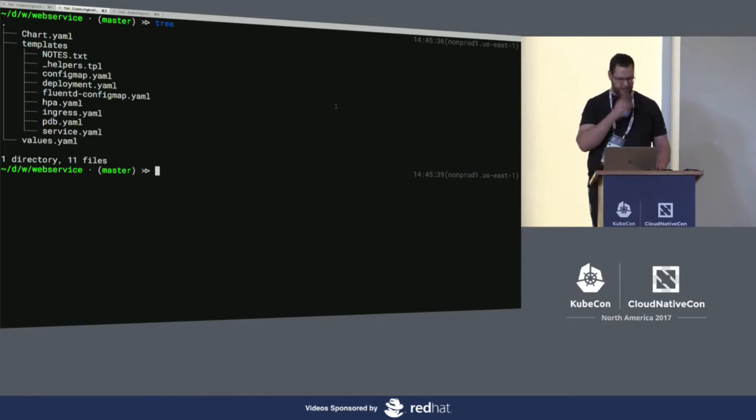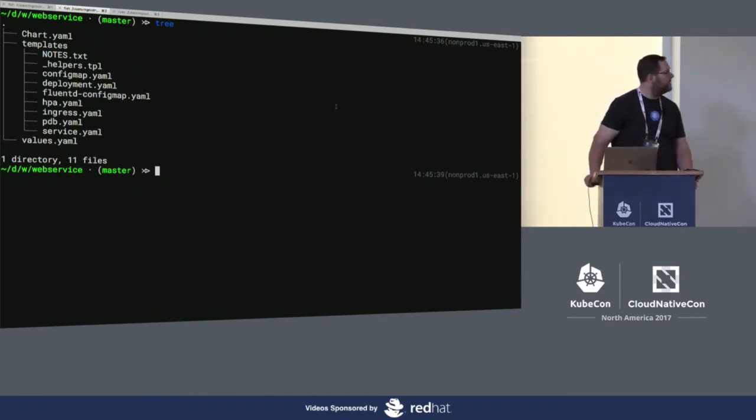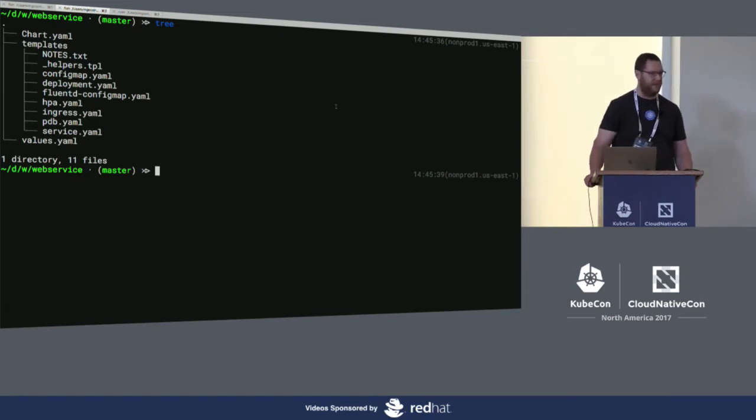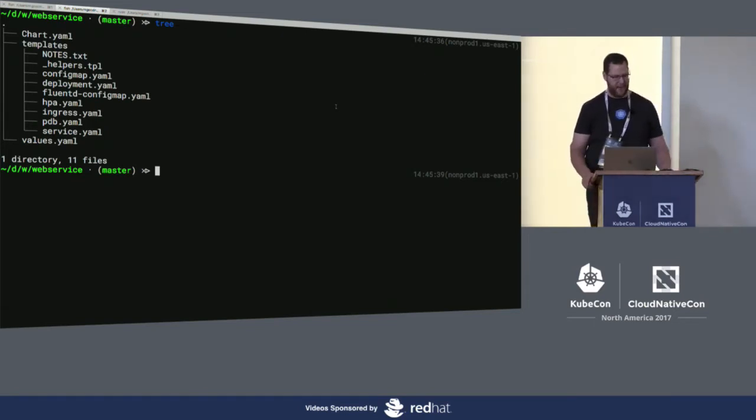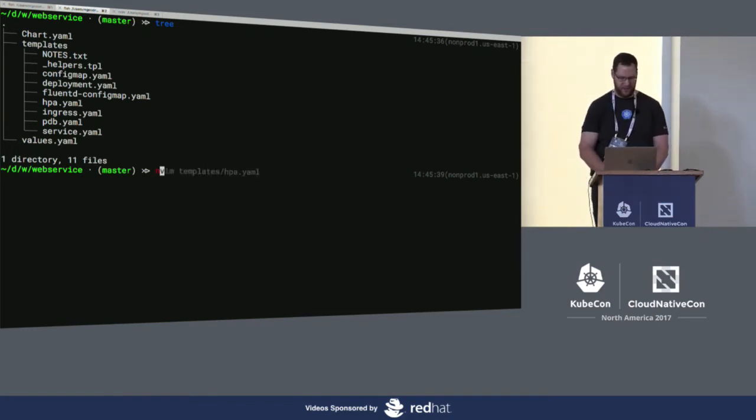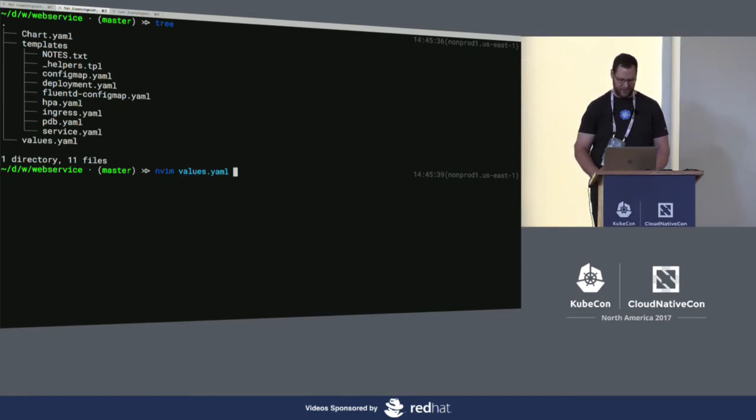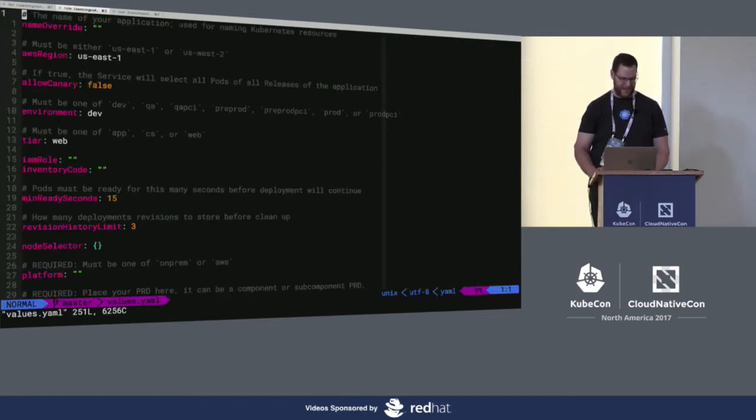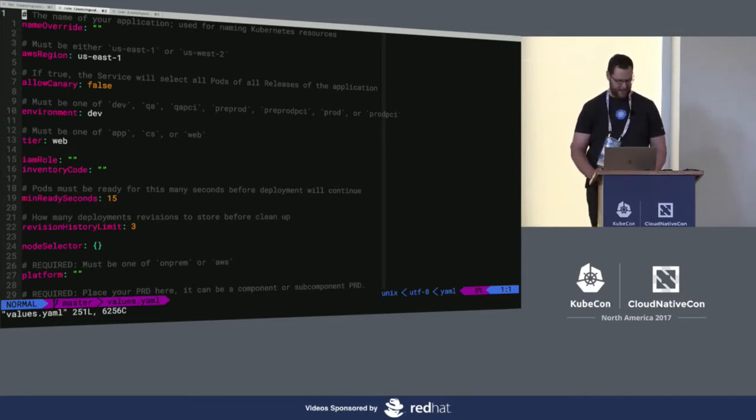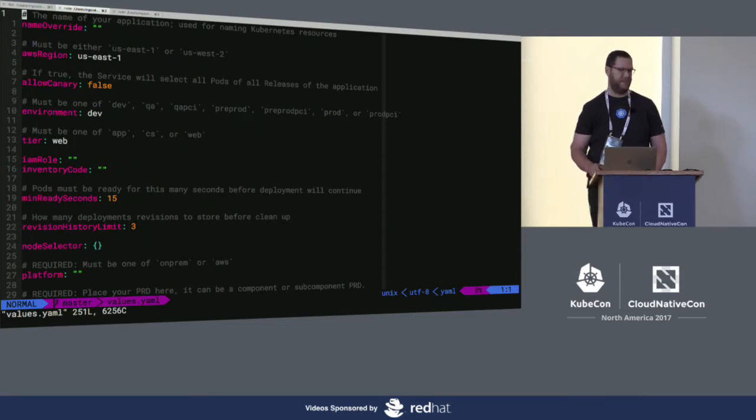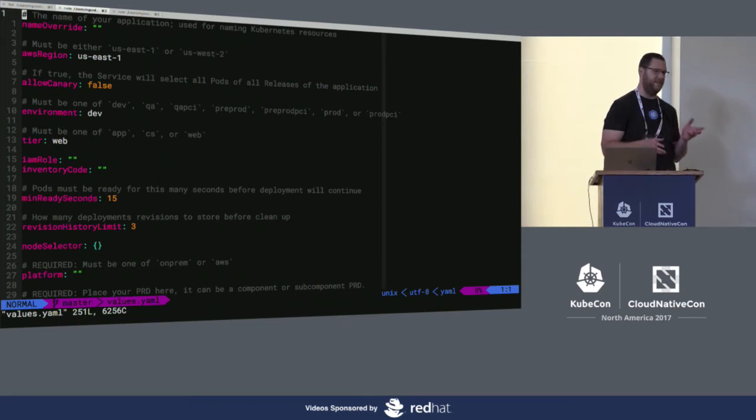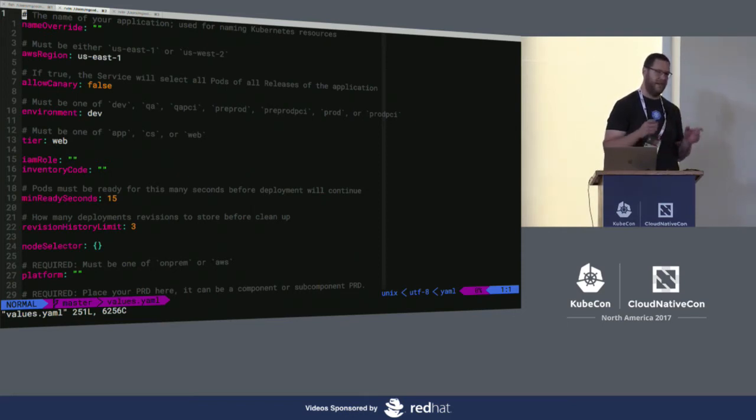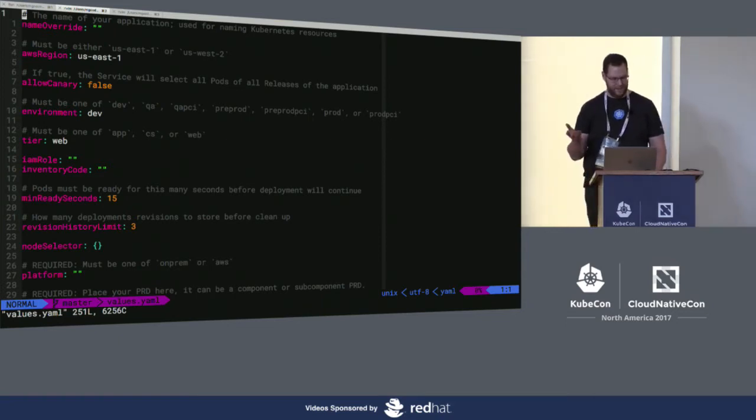So basic structure here, we have the usual components of a Helm chart - our chart YAML metadata, we have the templates folder, and then our values file. So I'm going to dig into the values file, and because I'm using a large terminal, this is going to be lots of scrolling. As you can see, this values file is 251 lines long, 6256 characters. So to say we provide a lot of knobs and dials is putting it somewhat mildly.